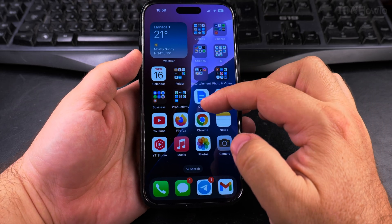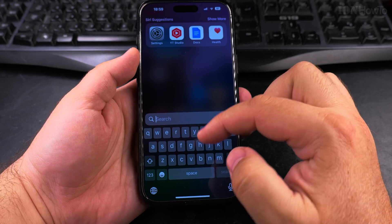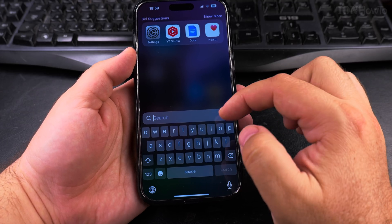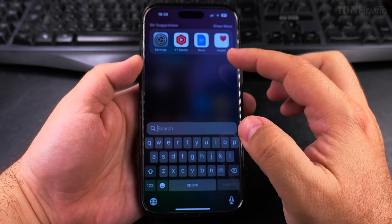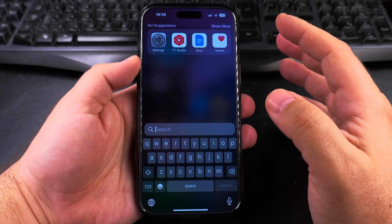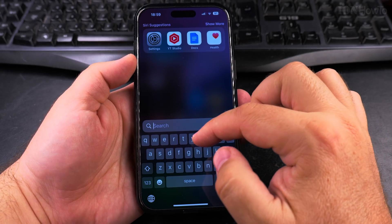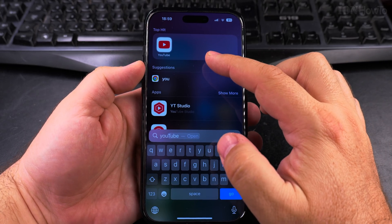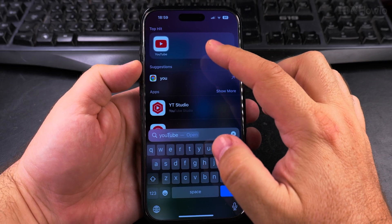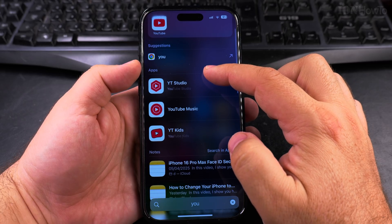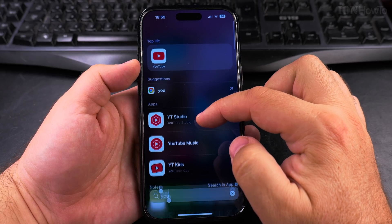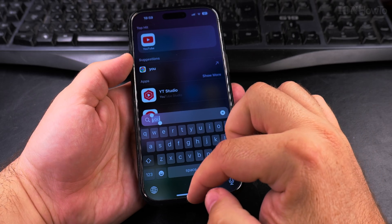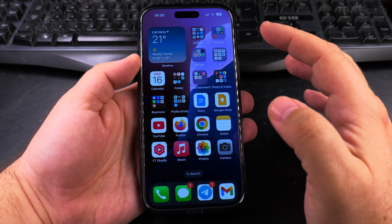You can also search for apps by swiping down from the middle of the home screen. Here you can search for apps, messages, or anything you might want to find on your iPhone. For example, searching brings up the top hit YouTube and then YouTube or YouTube Studio as options.